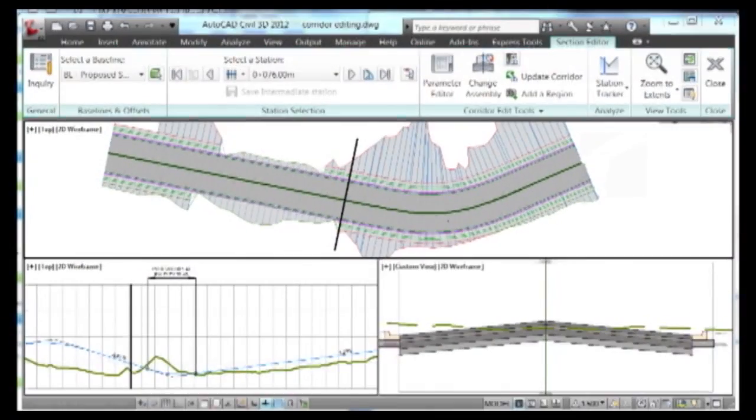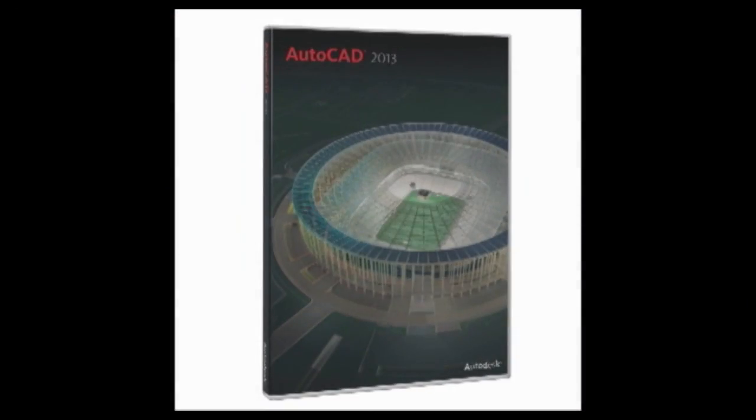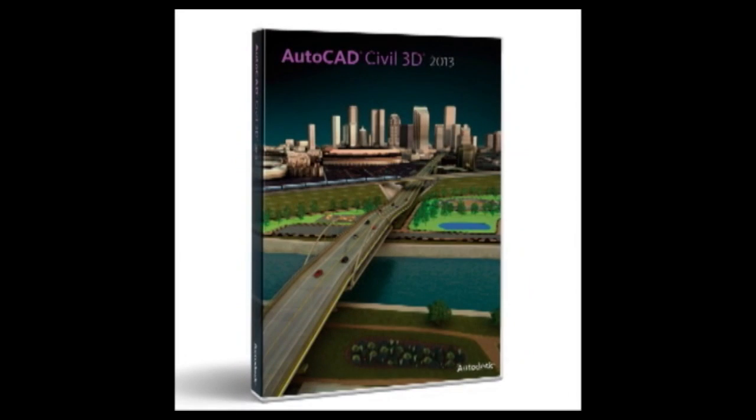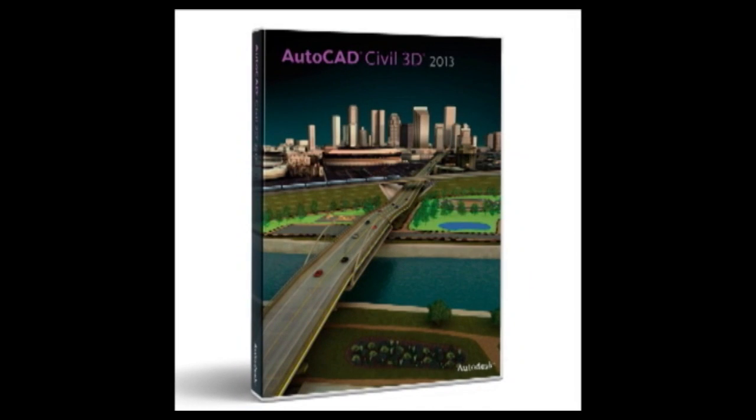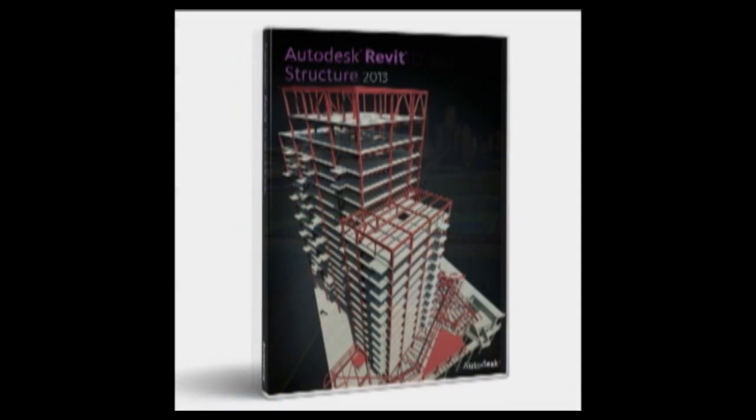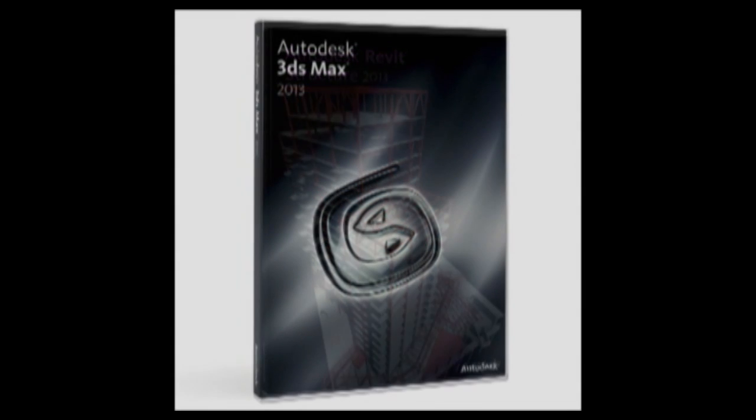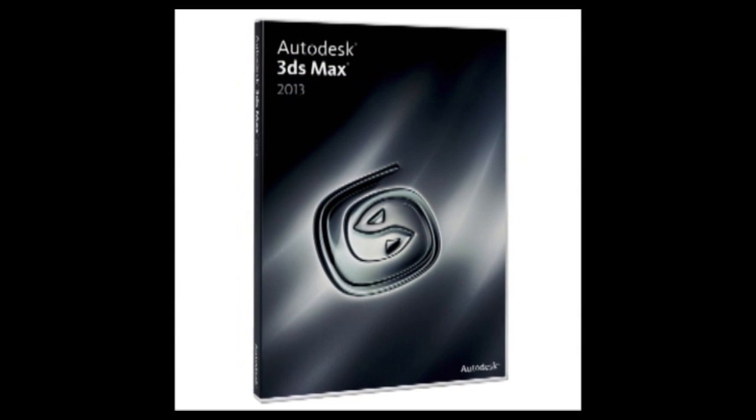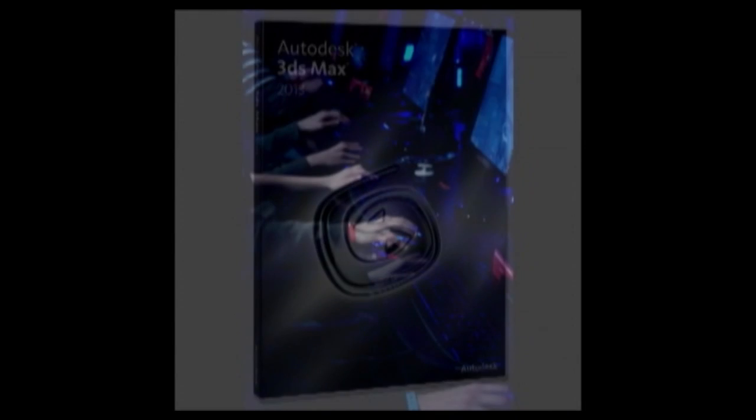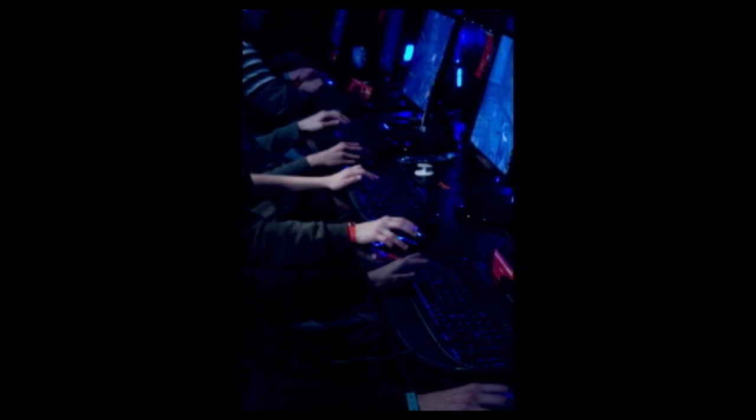The time we spent with the Z1 showed it to be an excellent fit for the CAD world, handling applications such as AutoCAD, Civil 3D, Revit, and even 3DS Max without breaking a sweat. But all work and no play makes us wish we had more time to play, and the Z1 handles gaming just fine.